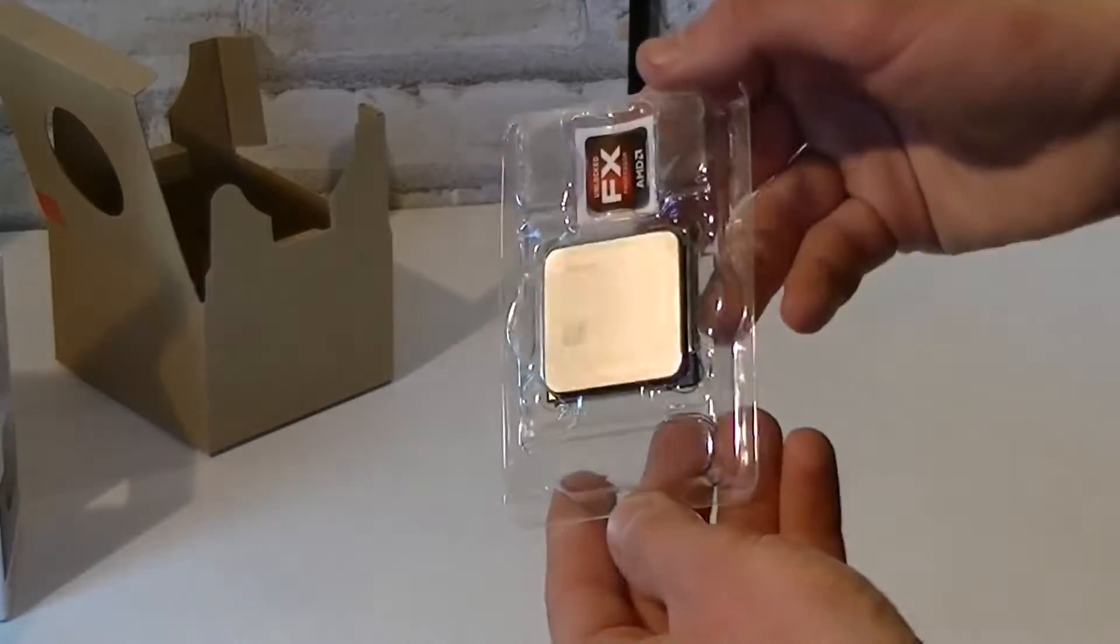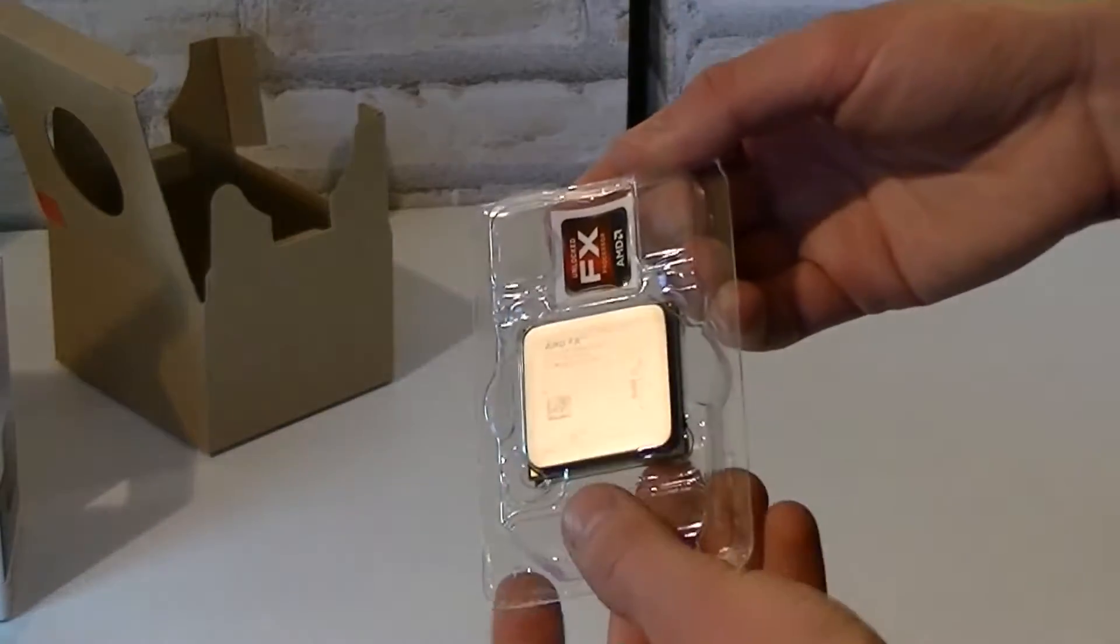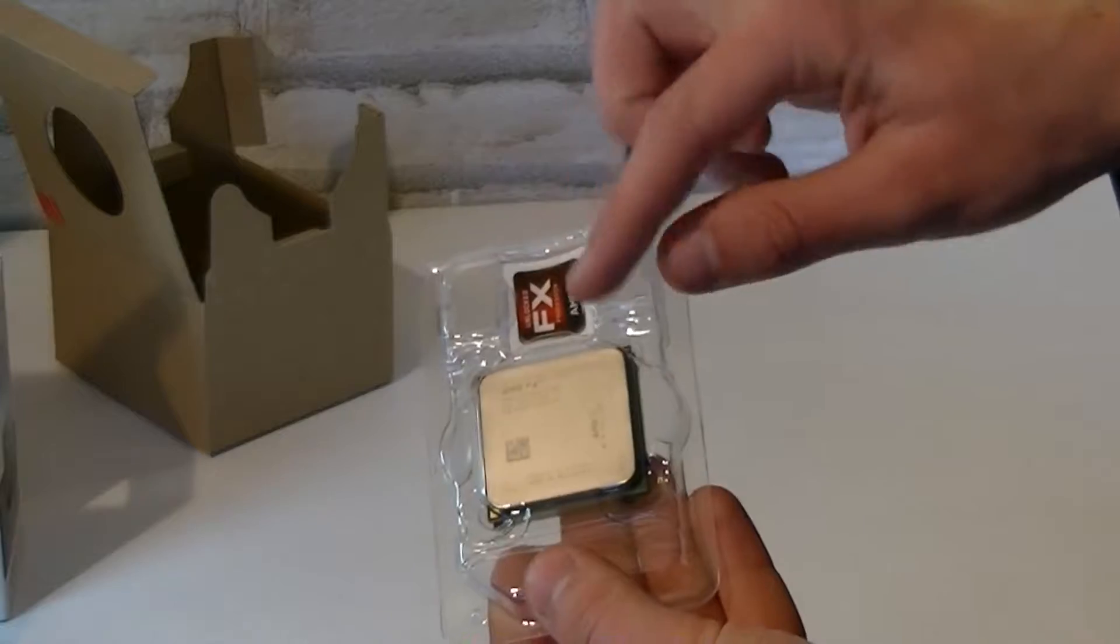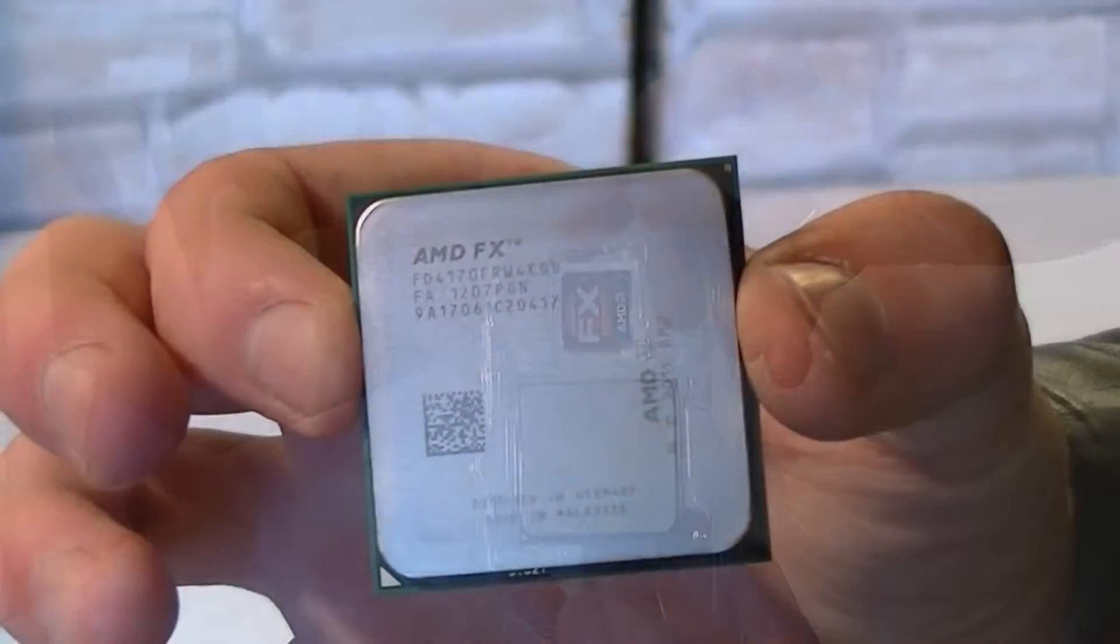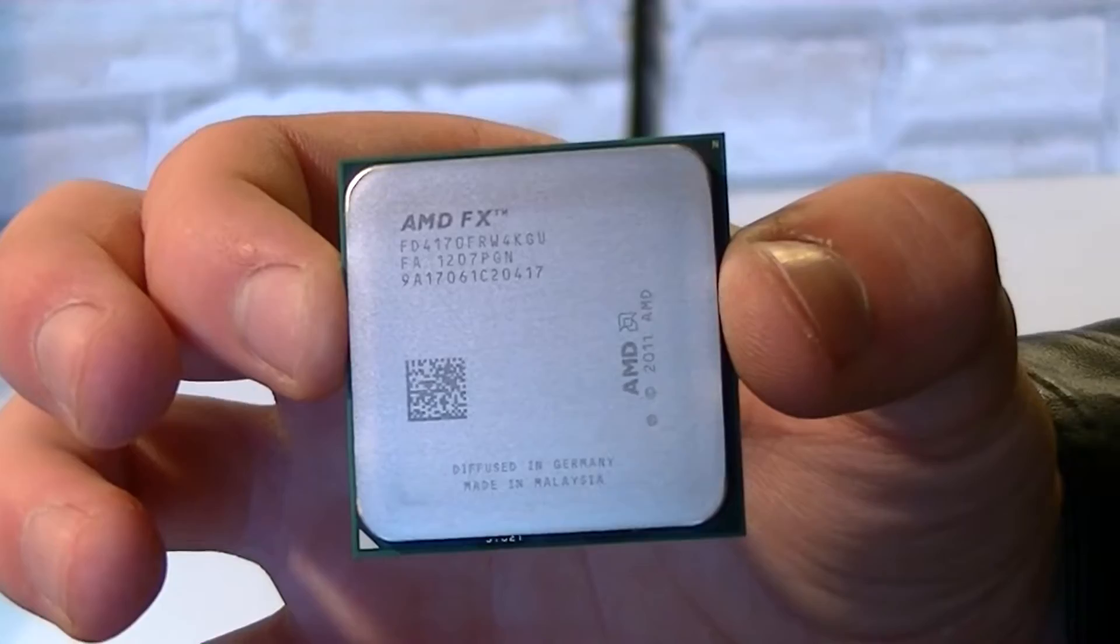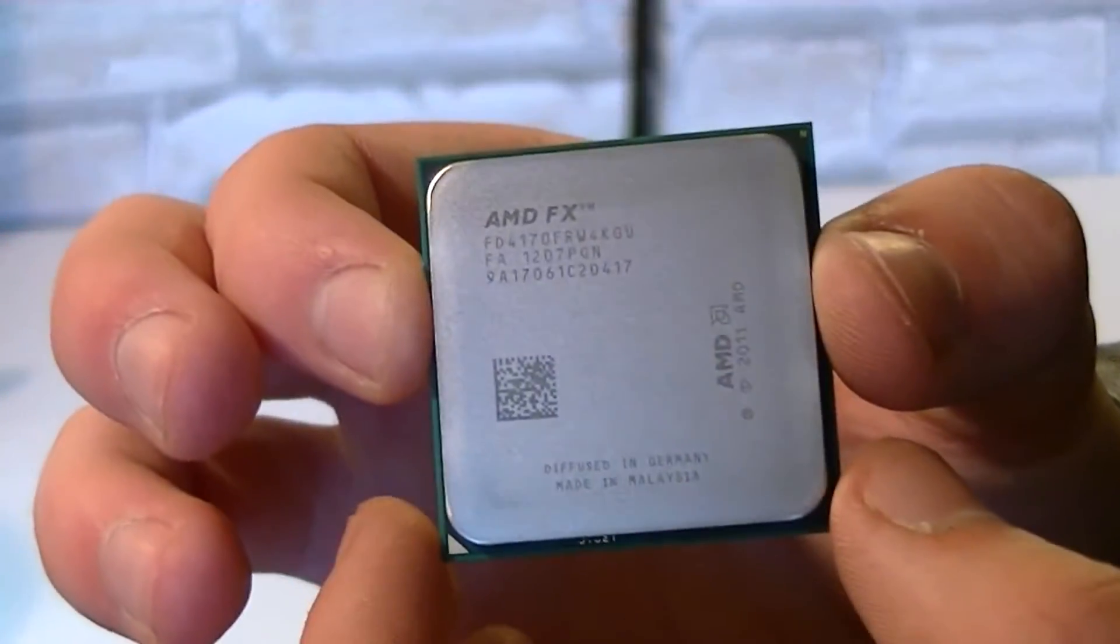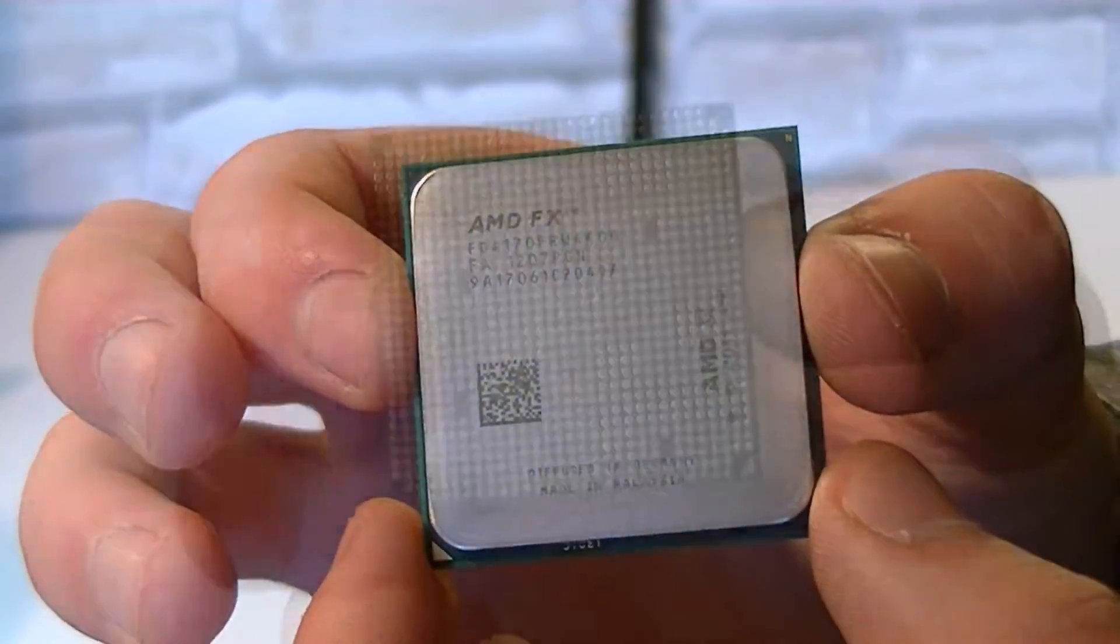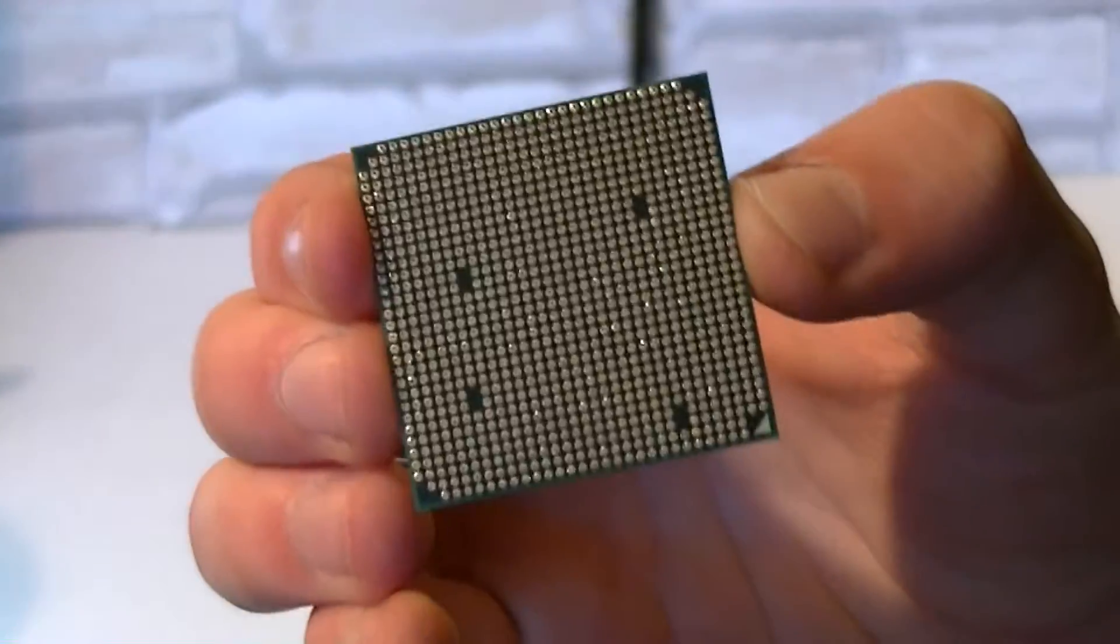Lastly you get the CPU itself in a plastic case and it even comes with an AMD FX sticker. Here's the processor itself which looks like a standard AMD CPU. On the back are the pins which you shouldn't bend.